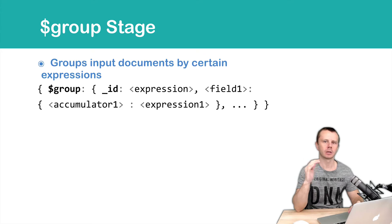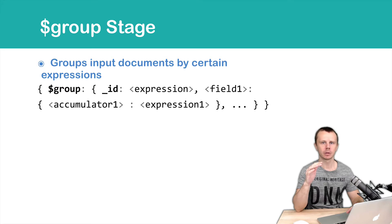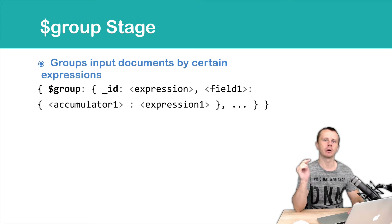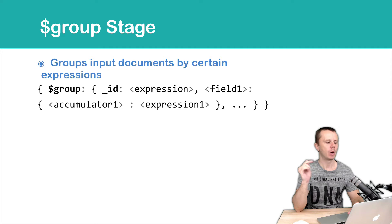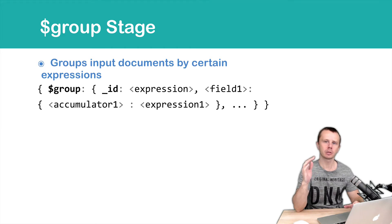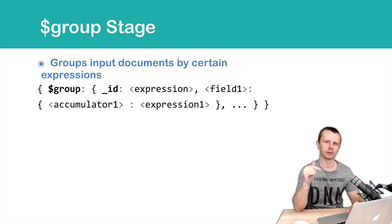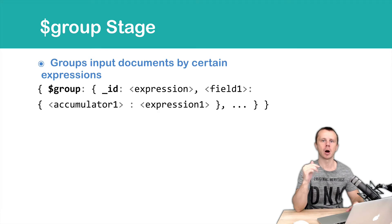$group then colon and object. This object contains key value pairs where keys are field names and values are expressions. Underscore ID is a mandatory field. Others are optional.